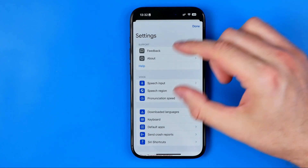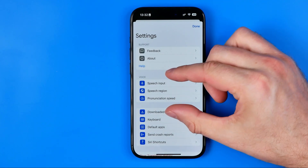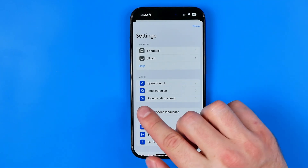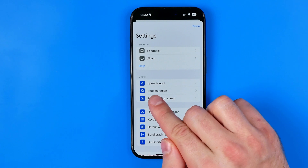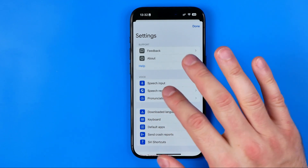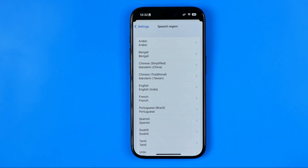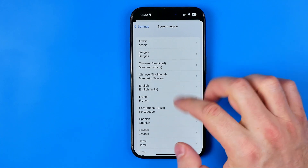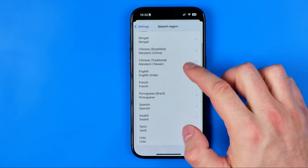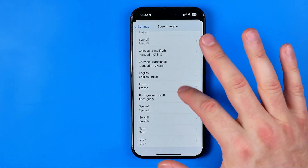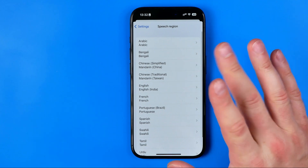Here we are looking for the voice section and let's start with the speech region. We can enter speech region and that's where we can select our speech region. We can select any option from here.